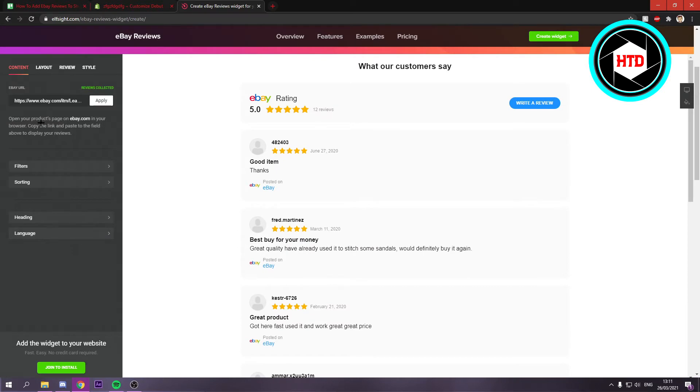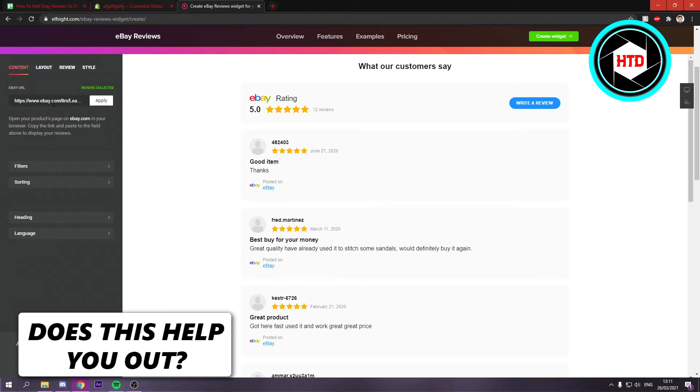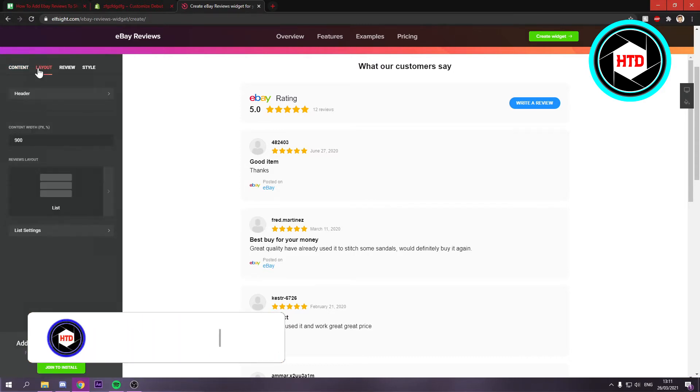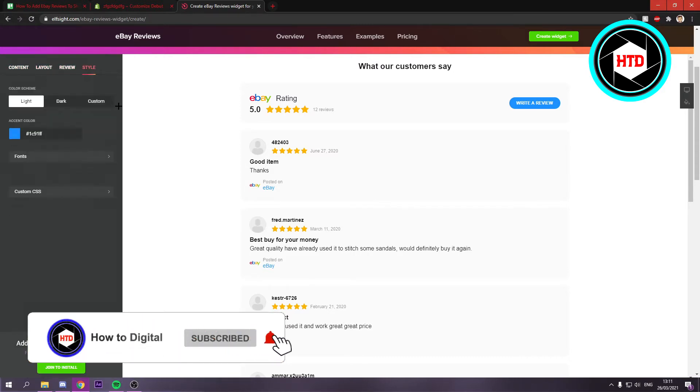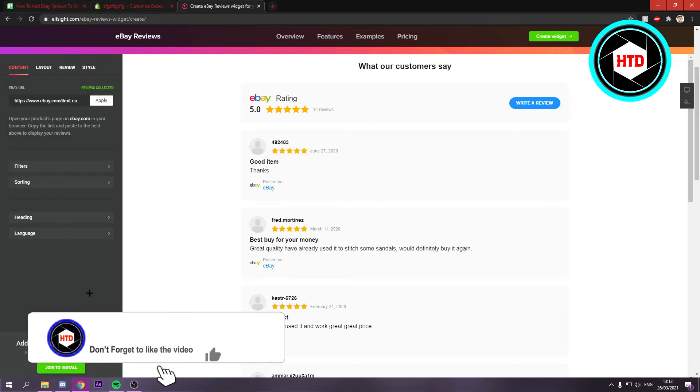You just have to paste in your eBay URL, so your account probably. You can also go to layout, review, style, all of that. You can mess around with it.